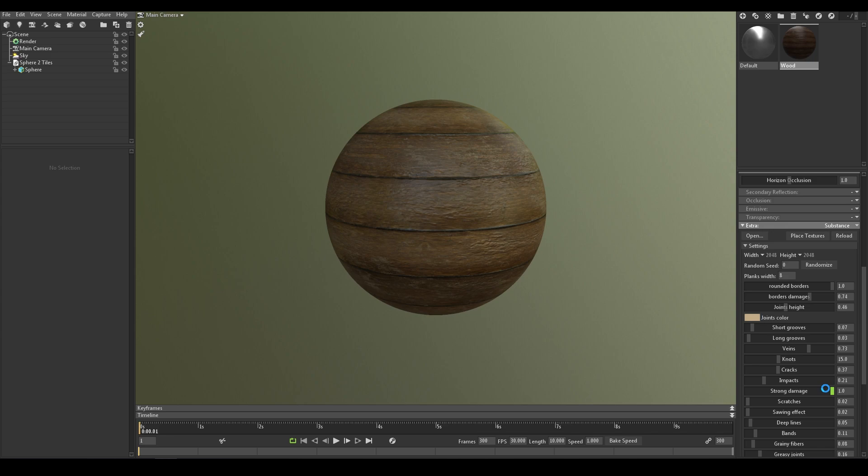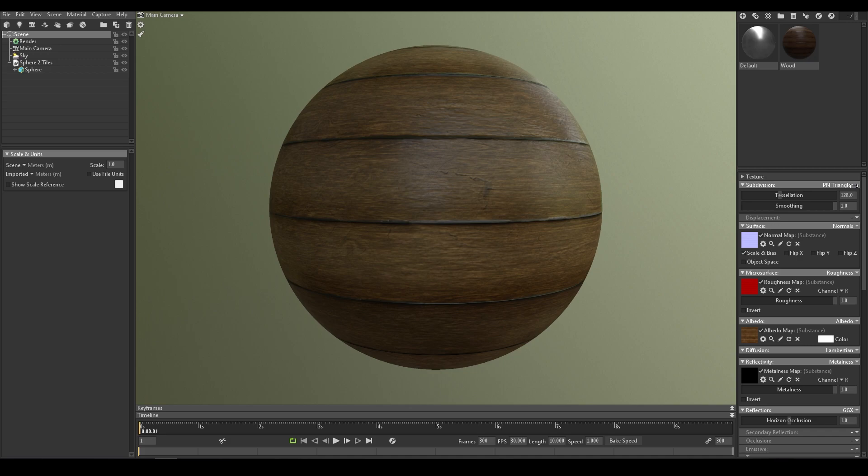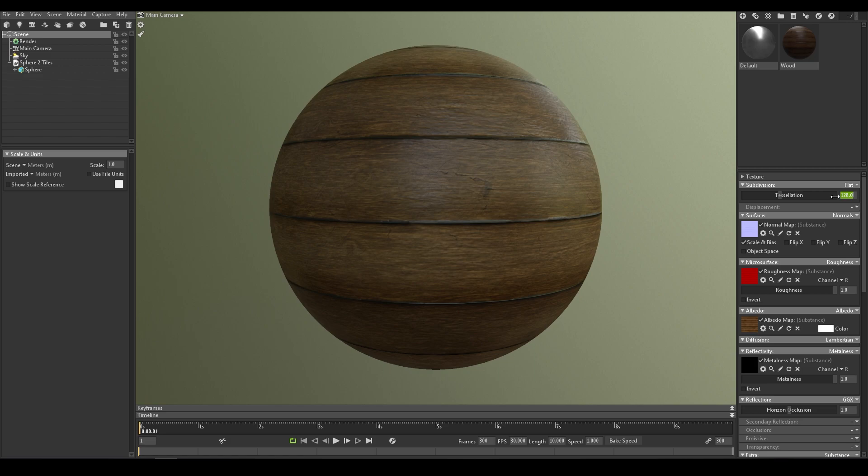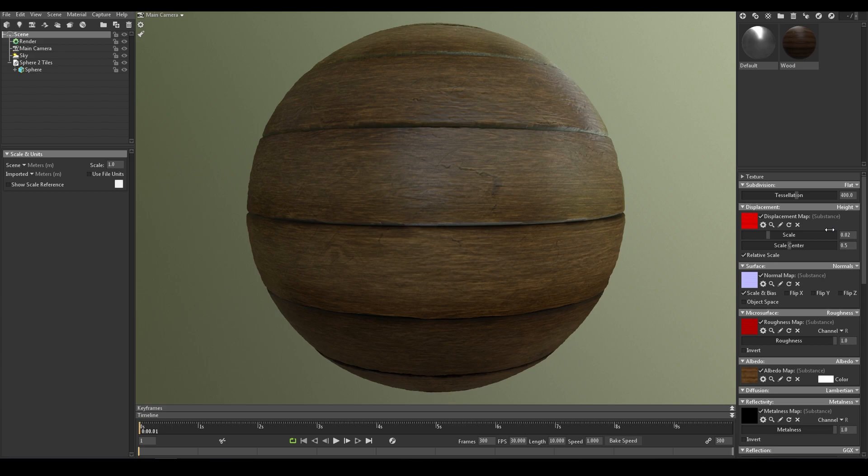If you want displacement, if you have a height map in your outputs, you must specify it here. In subdivision, you can choose flat or PN triangles. The latter option offers you an optional moving setting. Usually I pick flat and a tessellation value of 400. Then in displacement, height and a value of 0.01 or 0.02. I think 0.01 in this case should be good enough. But I think it depends on the scale of your object, compared to the scale of the scene in Marmoset.